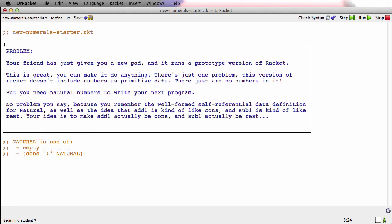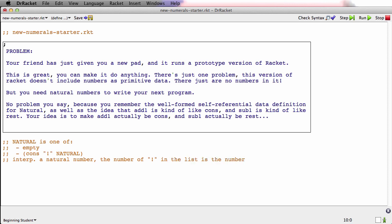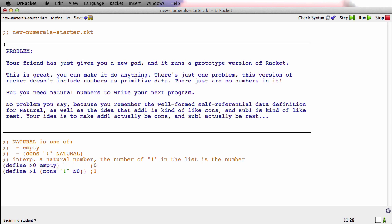What's actually trickier than the type comment is the interpretation. What does that mean? It just means this: it's a natural number, and the number of exclamation marks in the list is the number. Let's do some examples. Natural 0 is empty. Natural 1 is cons one exclamation mark onto natural 0. This is 1, and this is 0. And 2 is just cons another exclamation mark onto N1. That's 2.